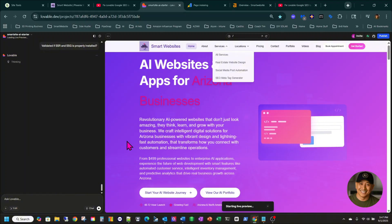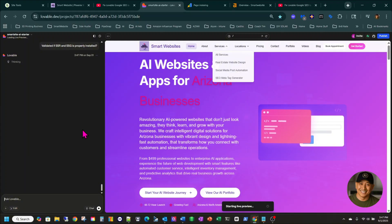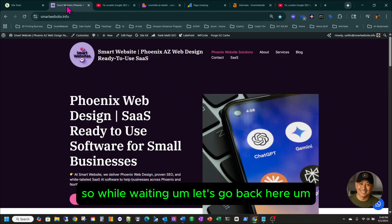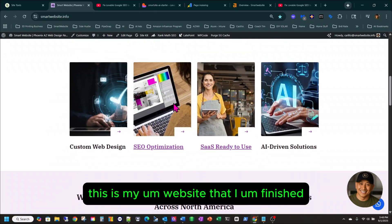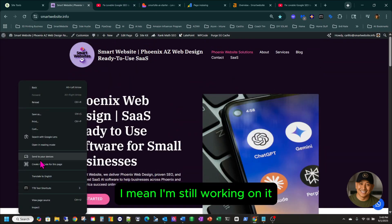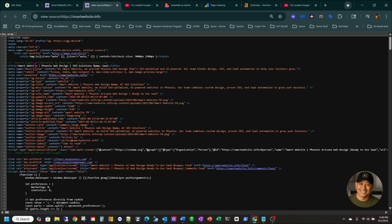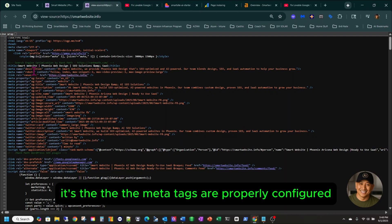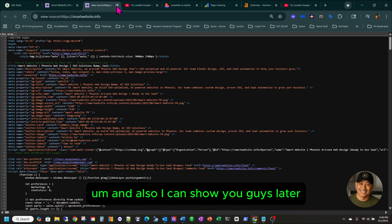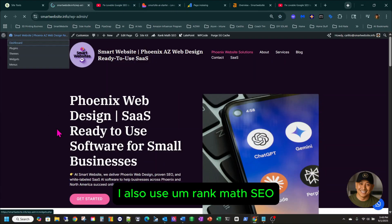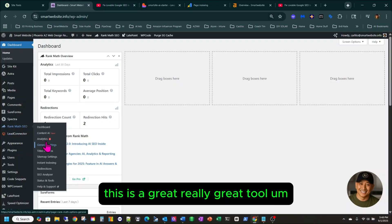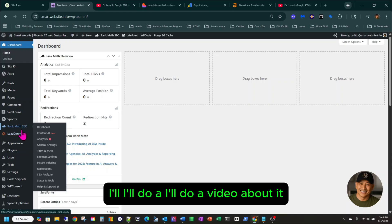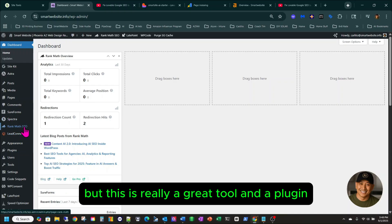This is going to be funny. It's thinking right now. While waiting, let's go back here. This is my website that I'm still working on — but look at the page source. You'll see the metatags are properly configured. I also use Rank Math SEO, which is a really great plugin. Maybe on future videos I'll do a video about it.